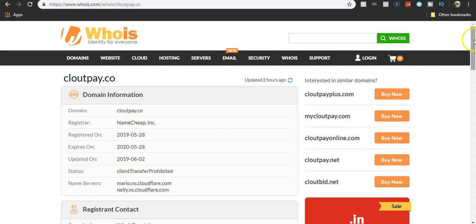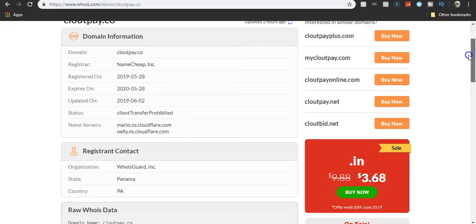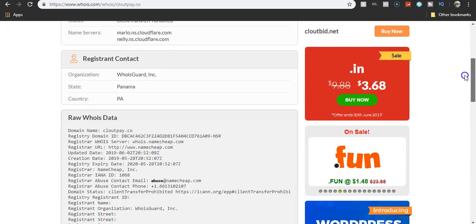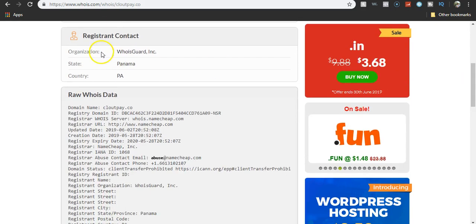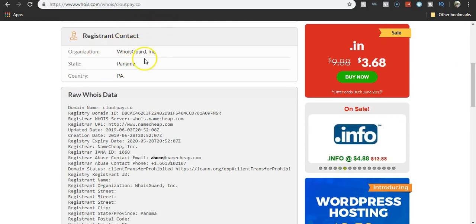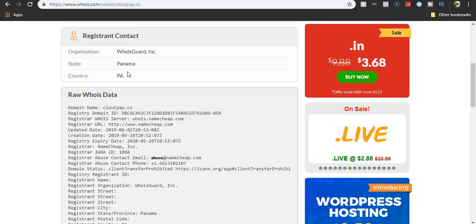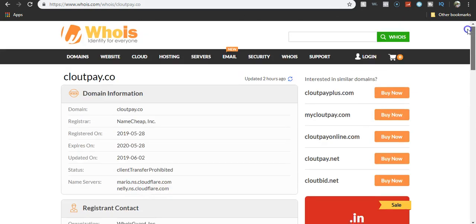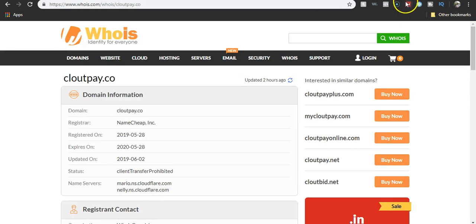You can check out my video on my channel. I'll link it in the description below. Clout pay Panama. They're guarding their identity because they're scammers. They're scamming you all out of your information. They're going to sell it. Do not sign up for this place.